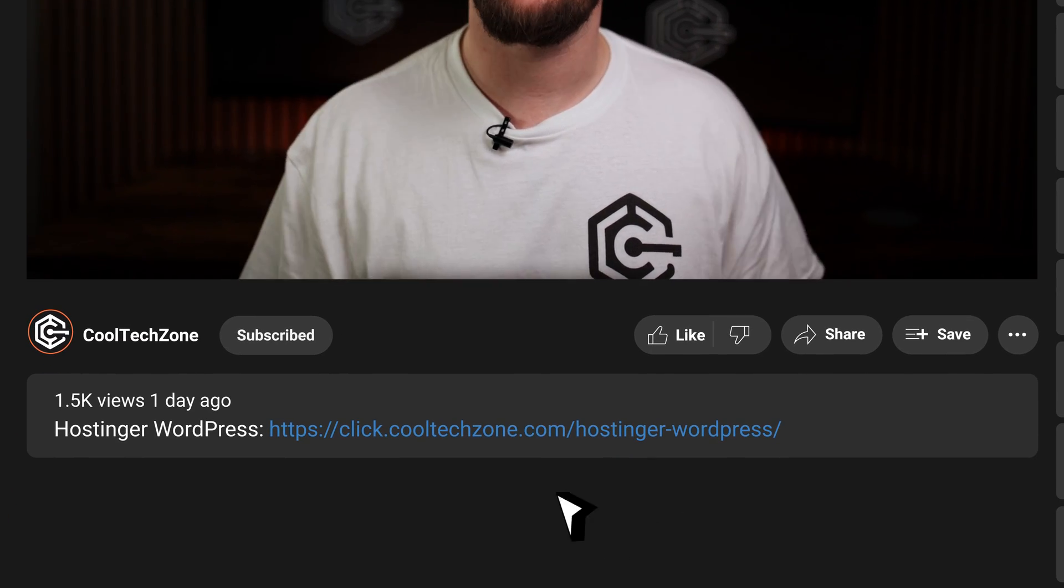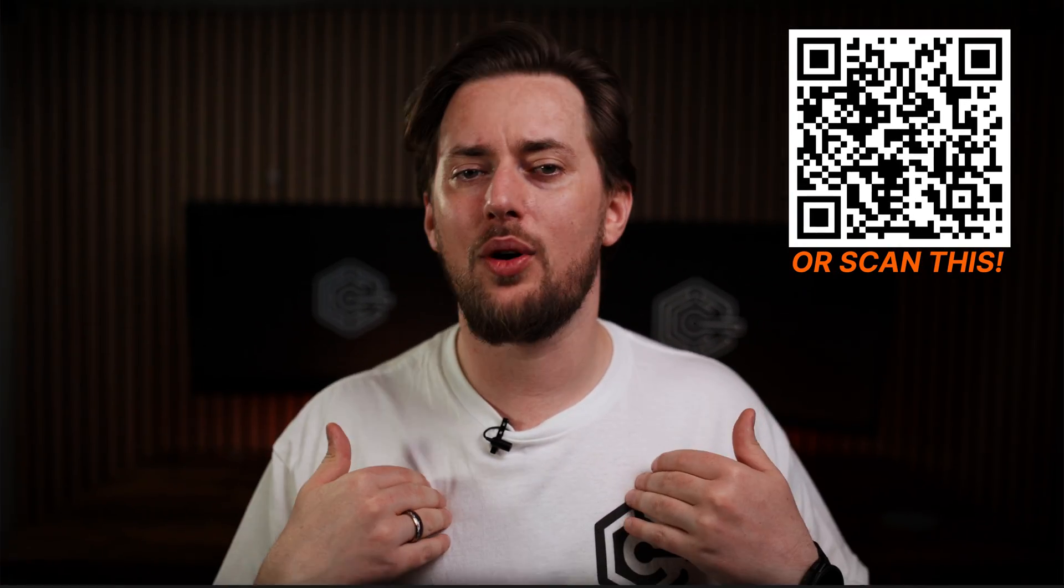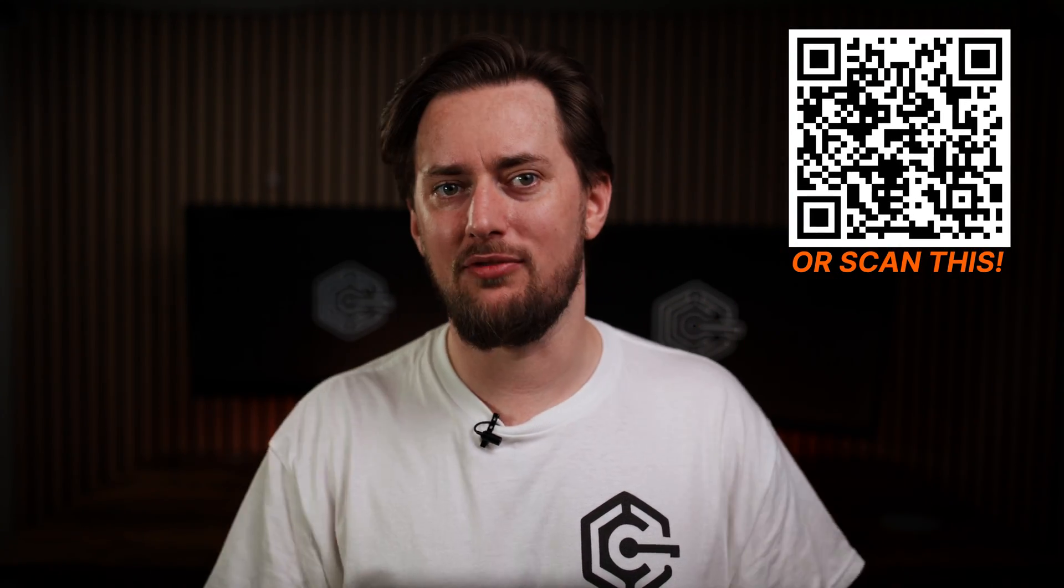And if you don't have WordPress or hosting just yet, be sure to check out the link in the description where I left my top choice for anything website related. Let's start with the plugins that every WordPress website should have.